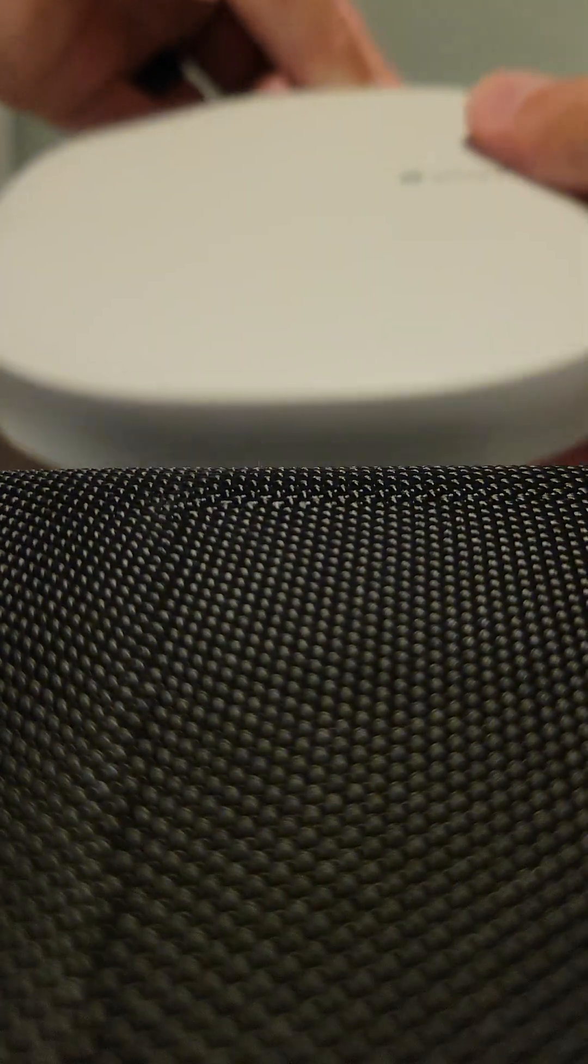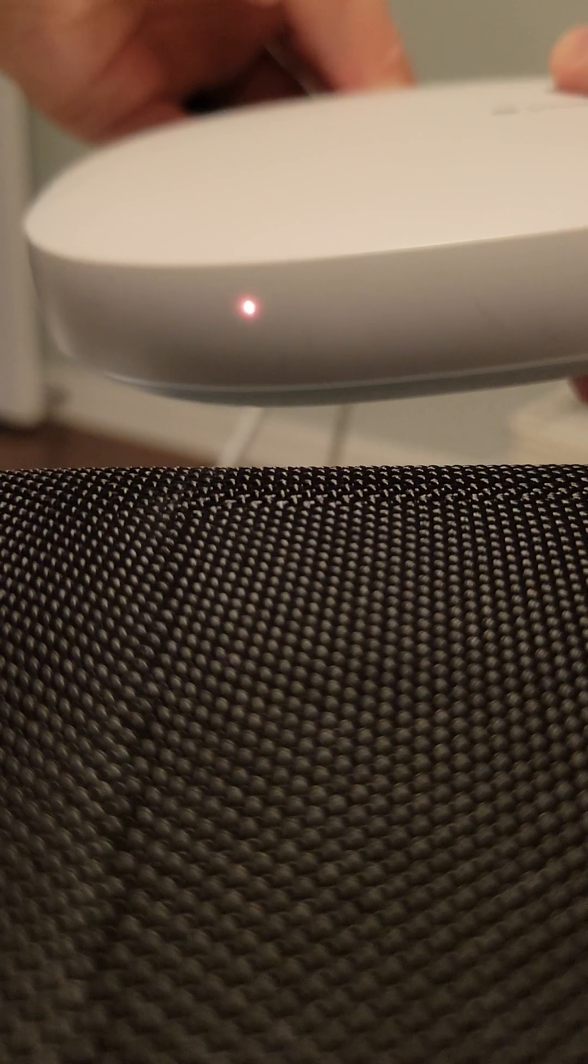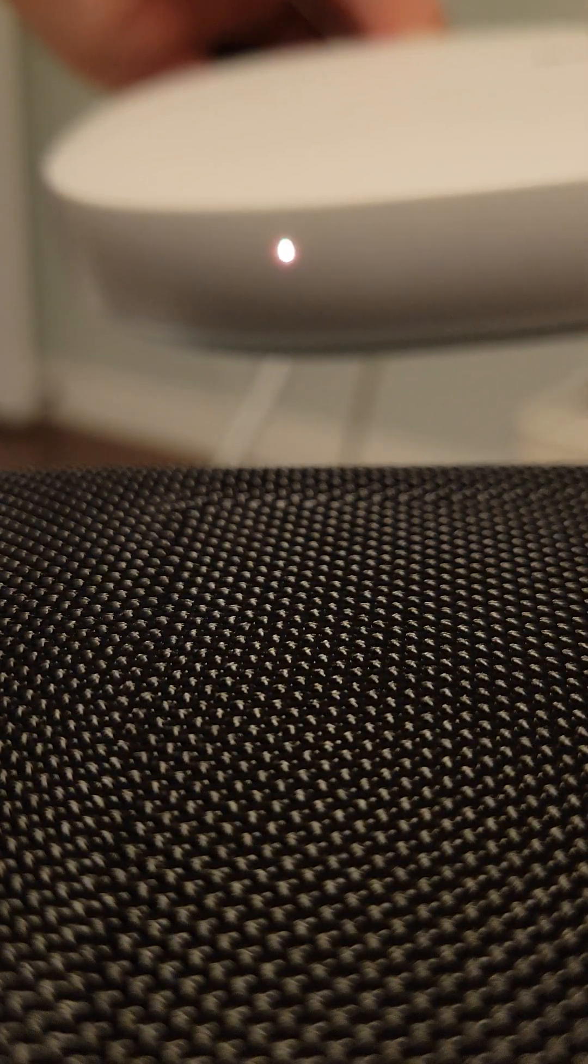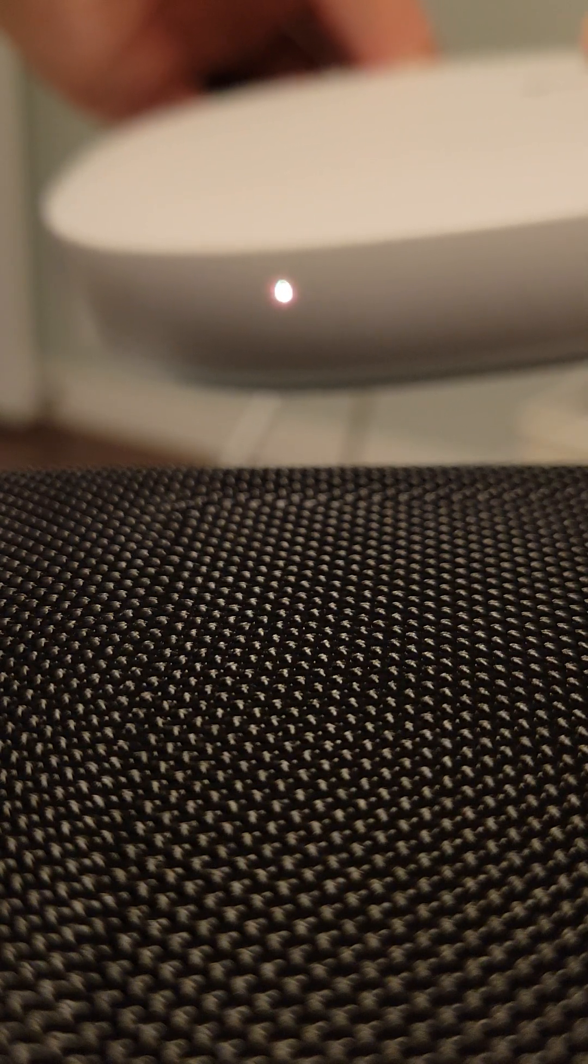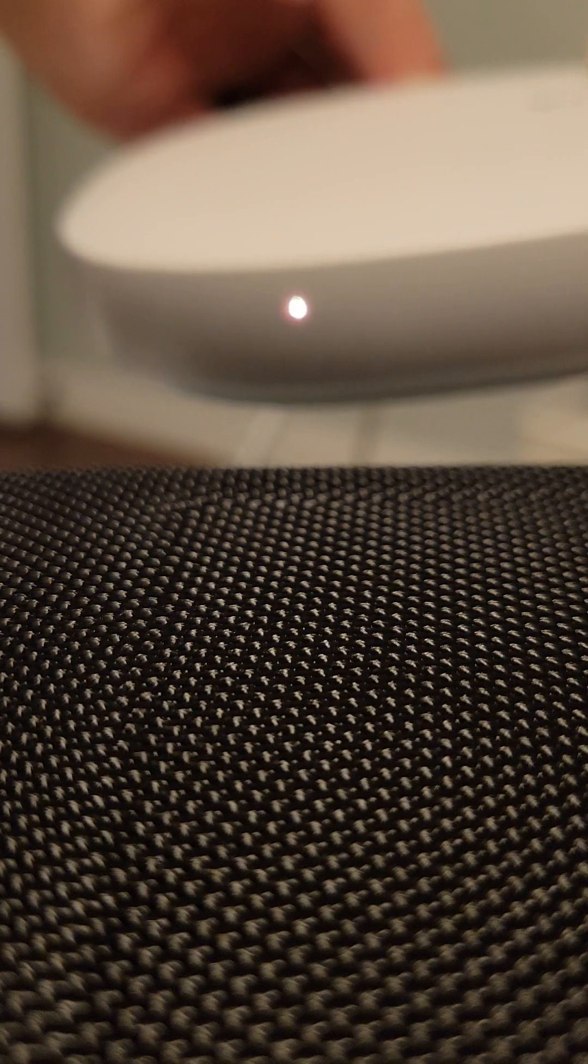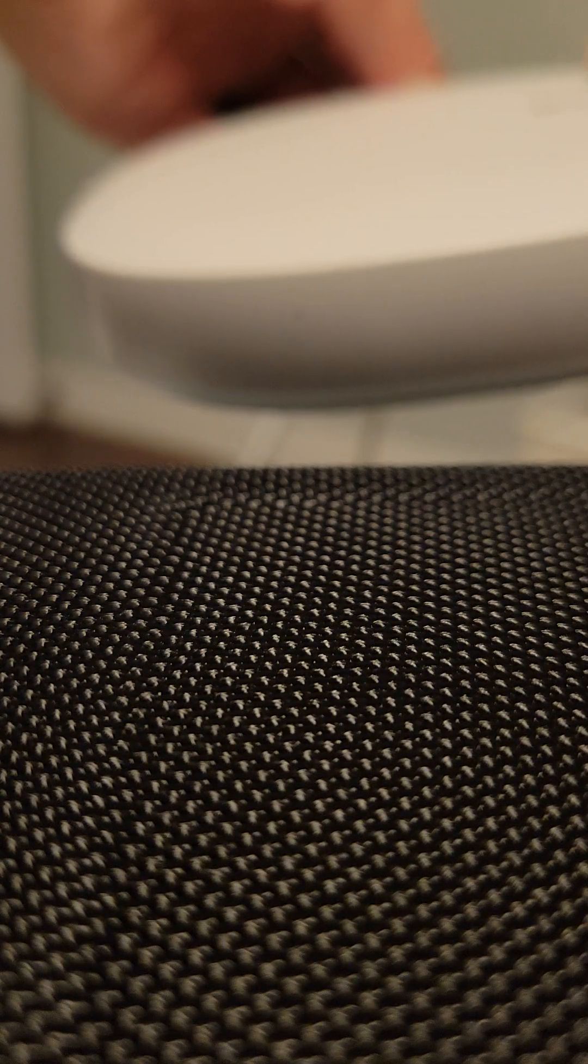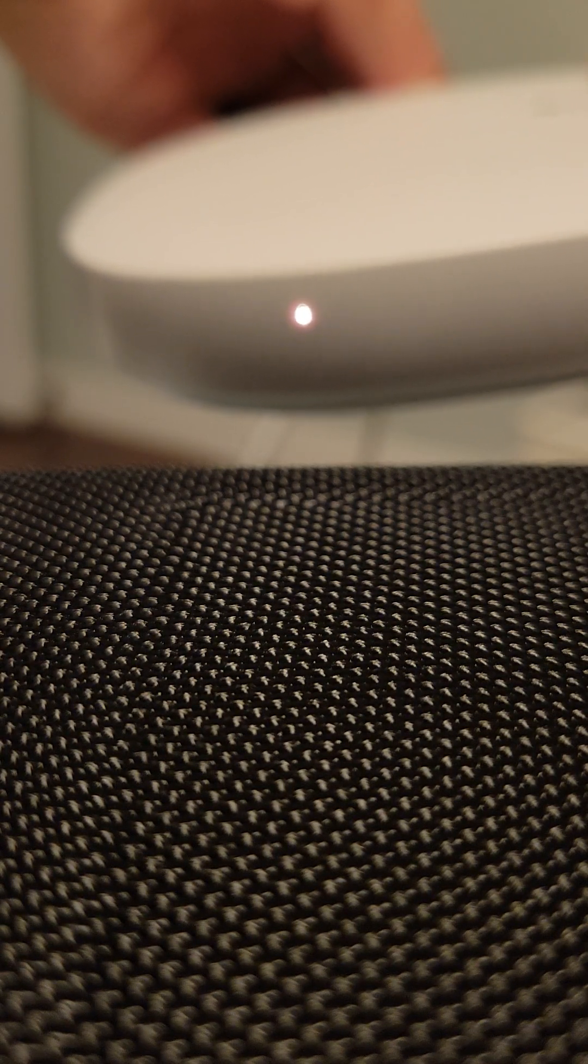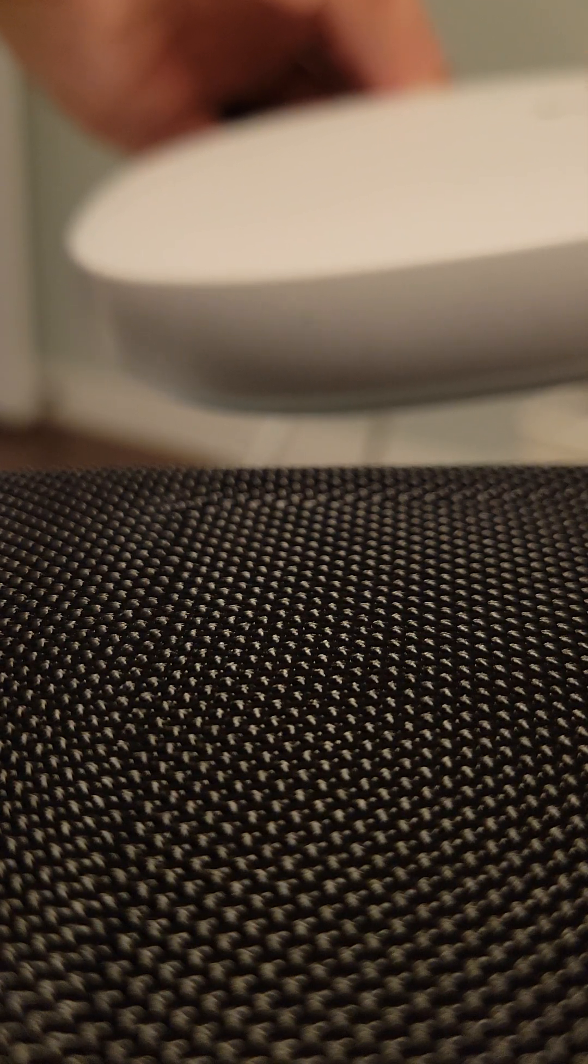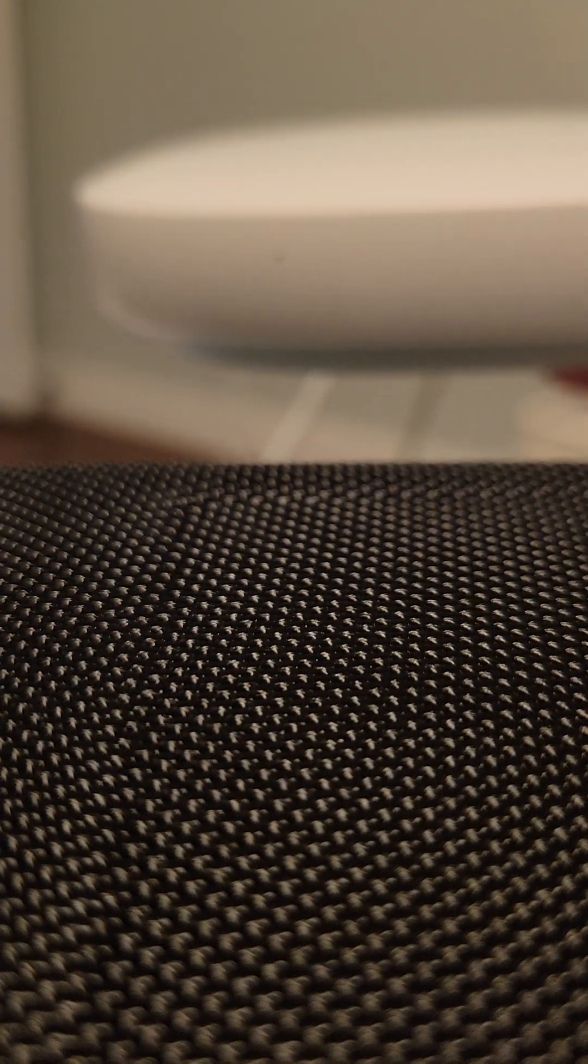All right, I'm inserting the pin now, inserting the power cord, and as you can see I have the flashing amber colored light here. And once I see it go solid I'm releasing.